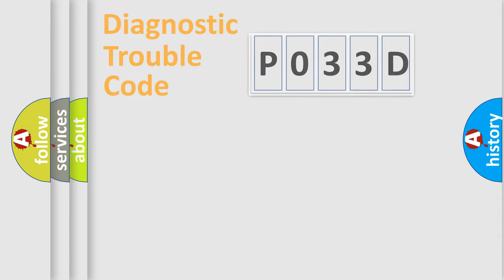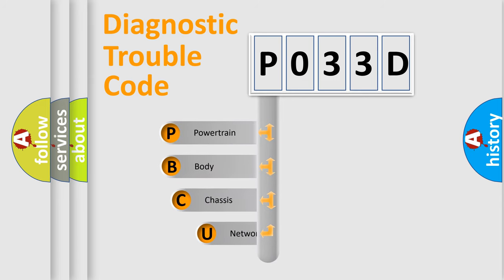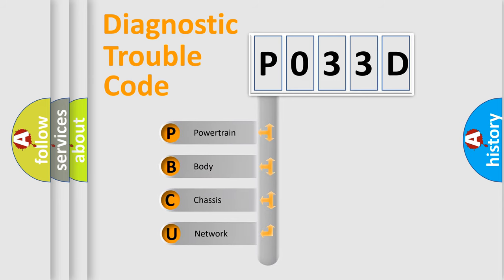Today we will find answers to these questions together. Let's do this. First, let's look at the history of diagnostic fault code composition according to the OBD2 protocol, which is unified for all automakers since 2000.